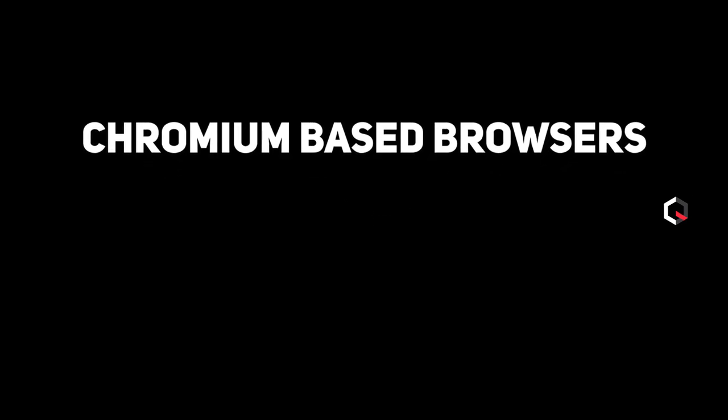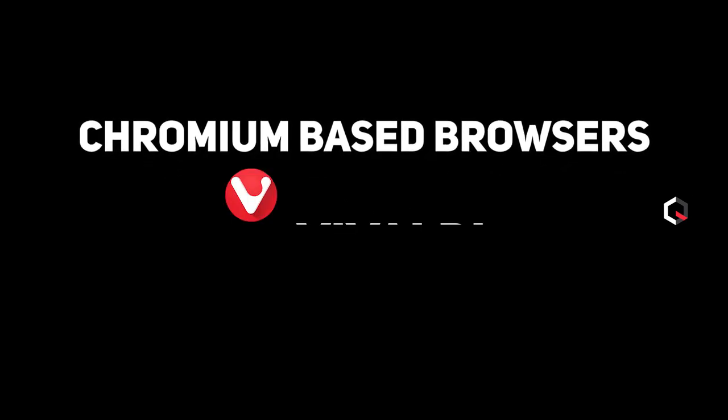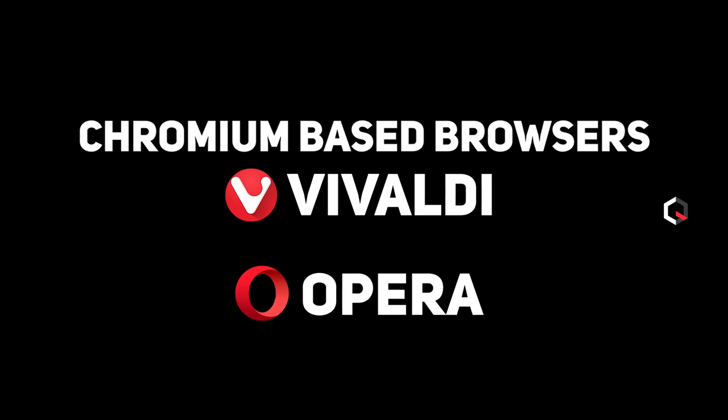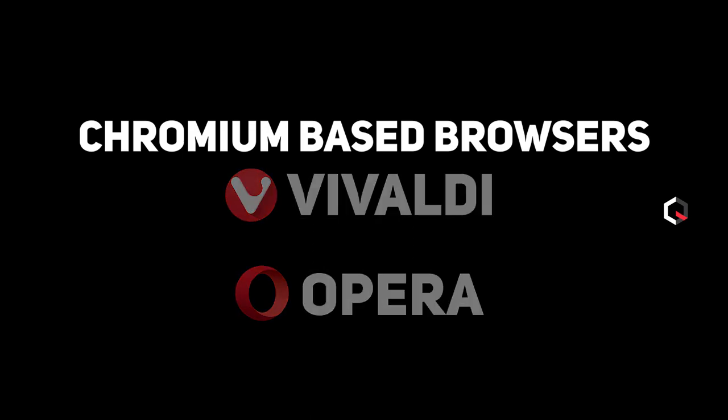In case you guys don't already know, Chrome extensions can be used in Chromium-based browsers like Vivaldi and Opera, meaning that every extension I'll be mentioning in this video can also be installed and used in Opera and Vivaldi.